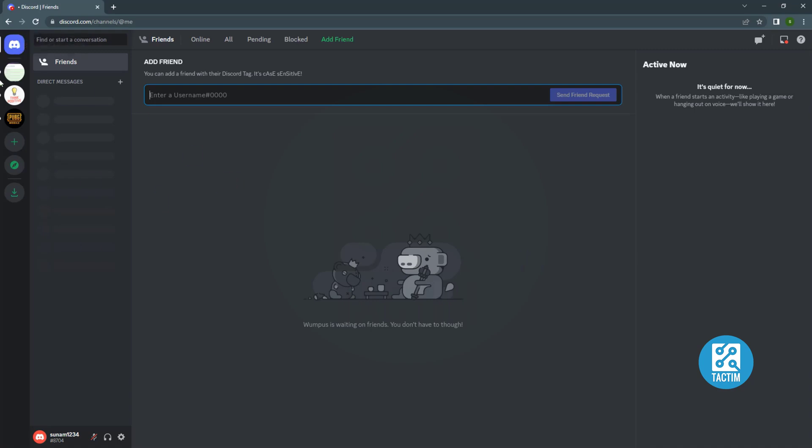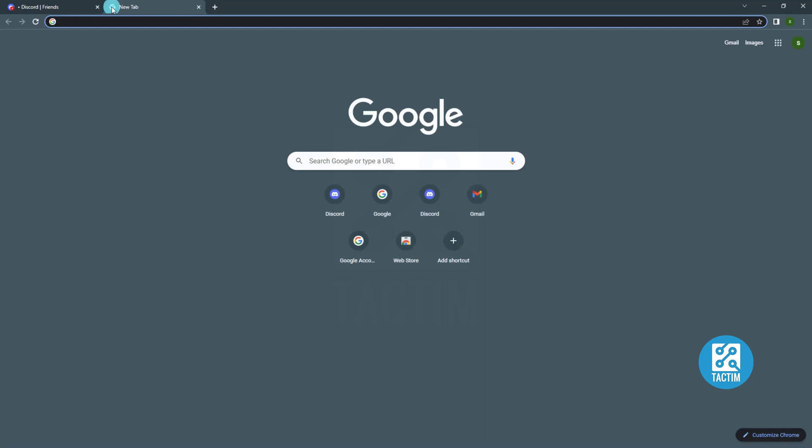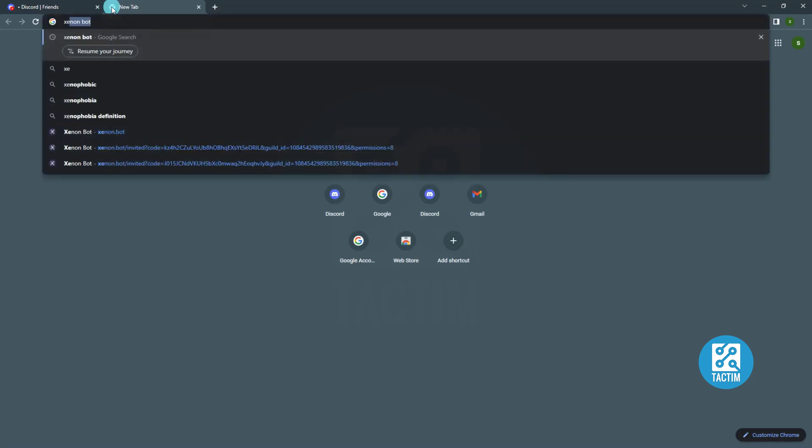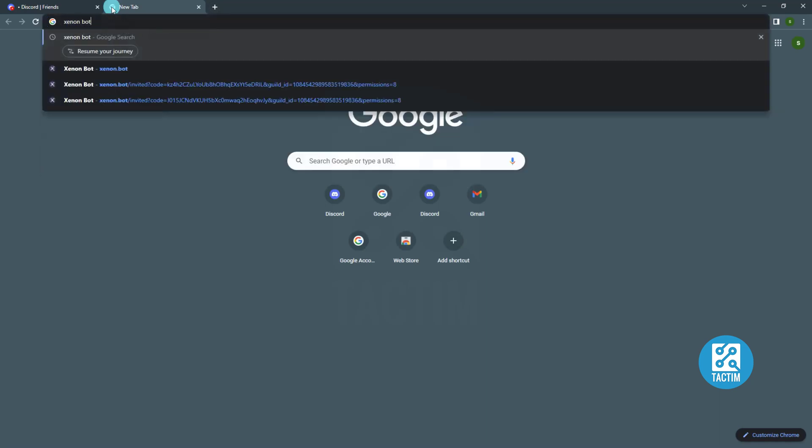First go to your Discord then login to your account. Now click new tab. Now search Xenon bot.